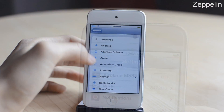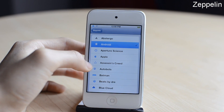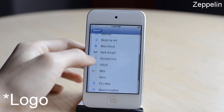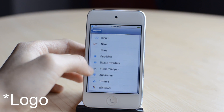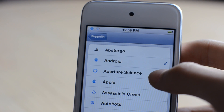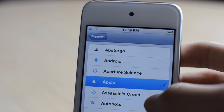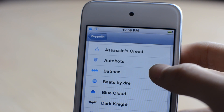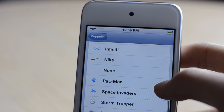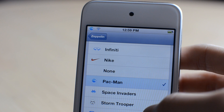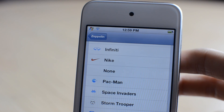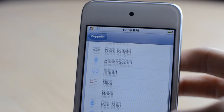The next one is called Zeppelin. As you can see, I have this really cool icon on my status bar — that was the Batman icon — and I can change it to a lot of different other icons. For example: Android, Apple, Batman, Dark Knight Rises, Nike, Pacman. Really simple and nice tweak. That was Zeppelin.